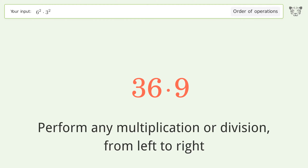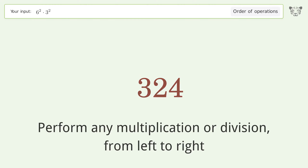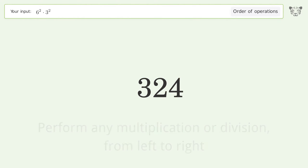36 times 9 equals 324, and so the final result is 324.